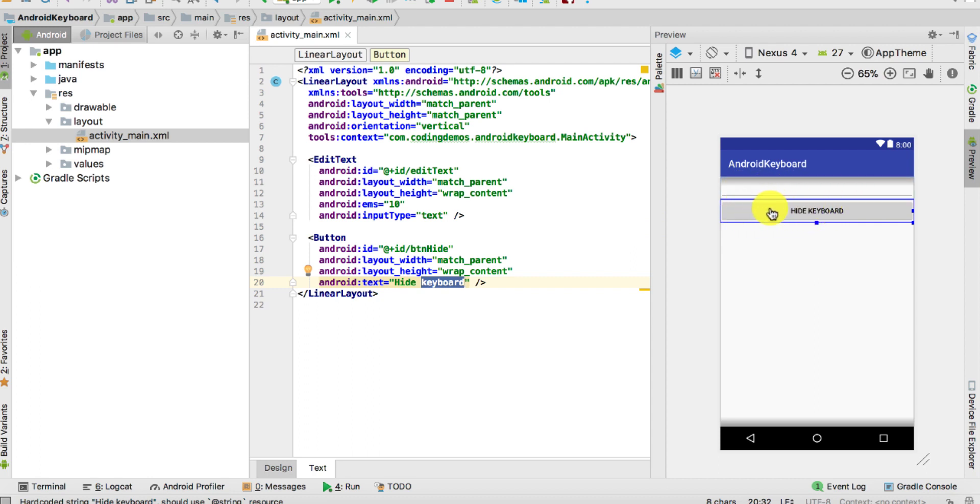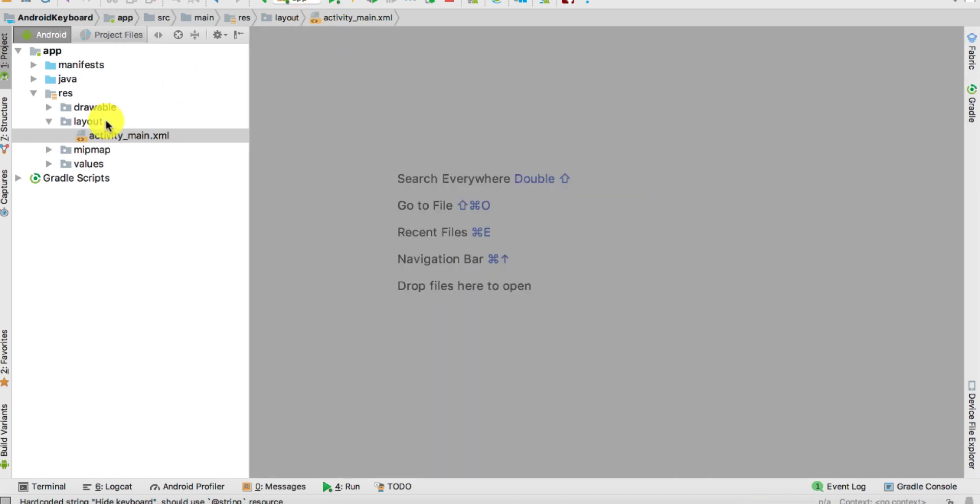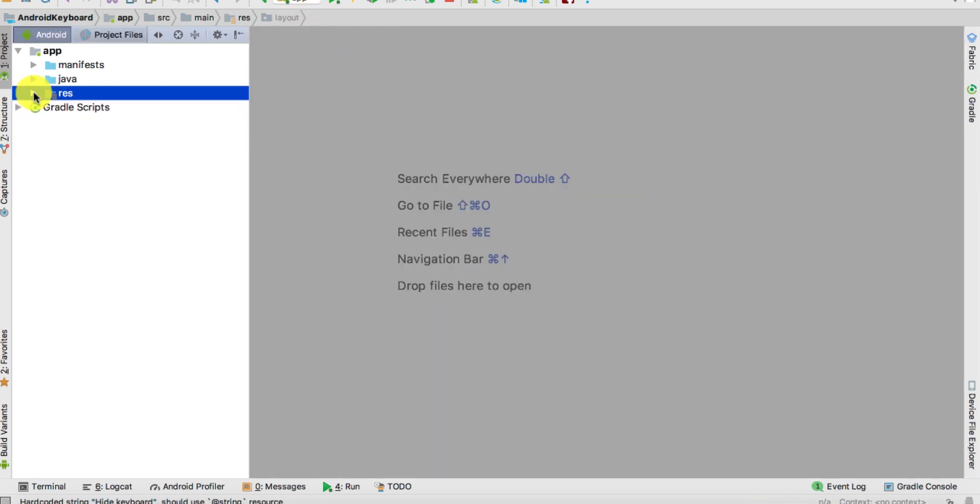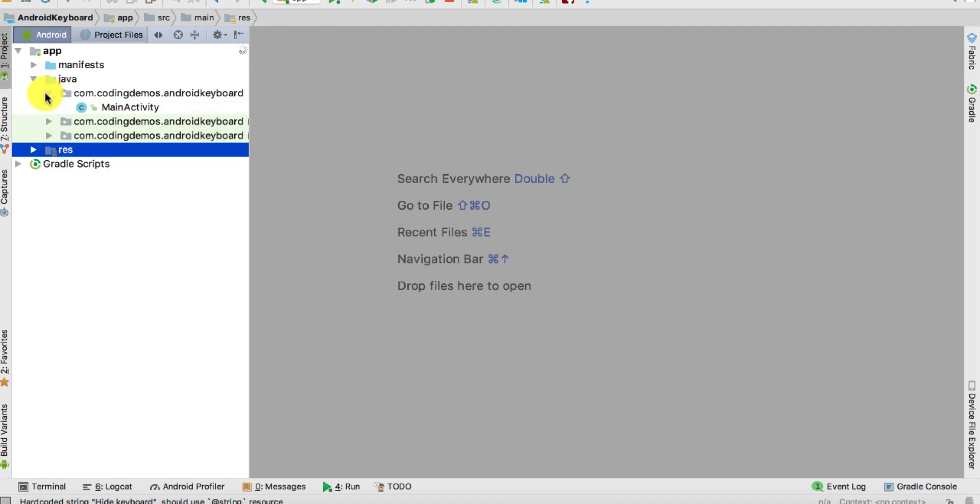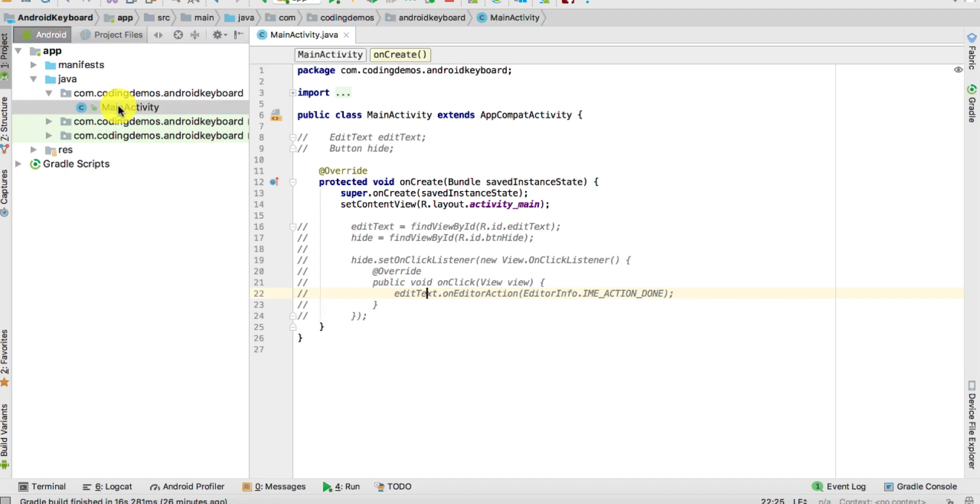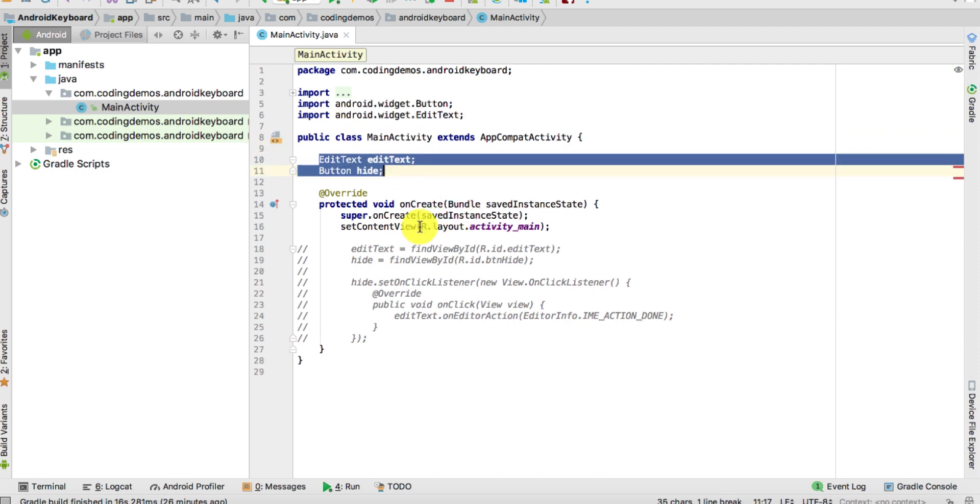Let's go to the Main Activity. Let's close this, and open up the Java folder, the package, and then double-click on the MainActivity.java.